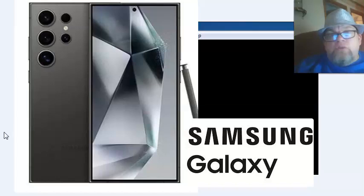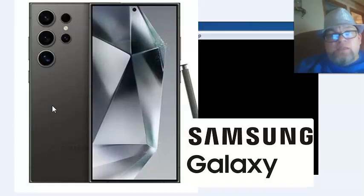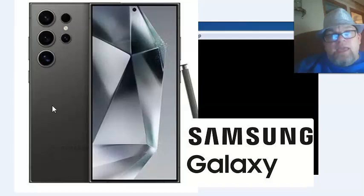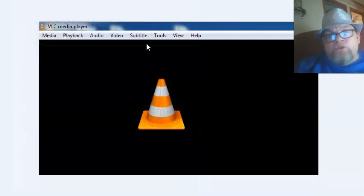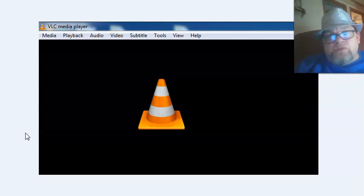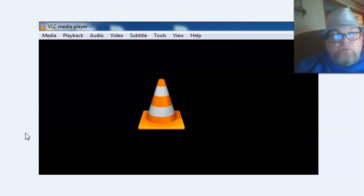the only thing you need to do is download it to a Windows computer and convert it to MP4 using VLC Media Player, which is free, open source, and has been around for decades.